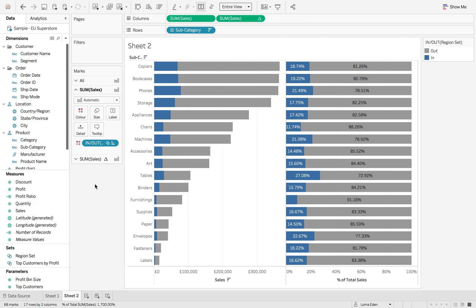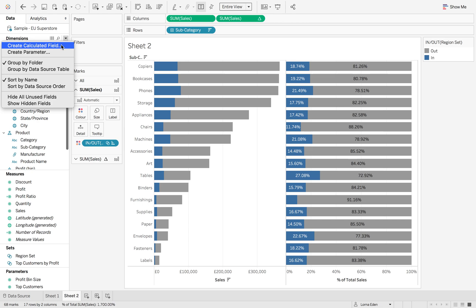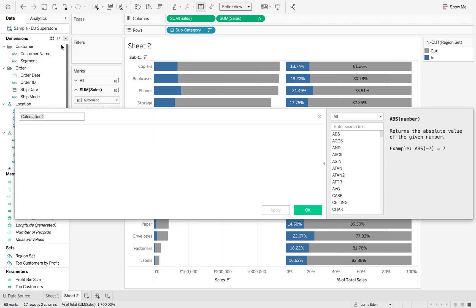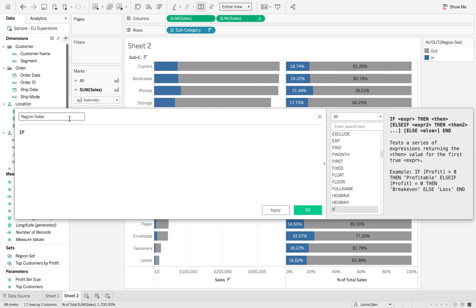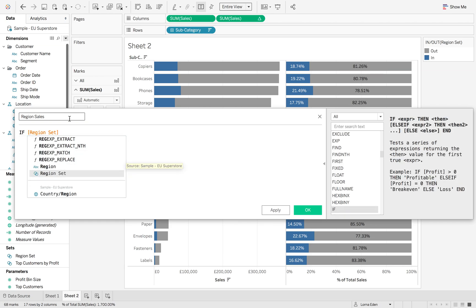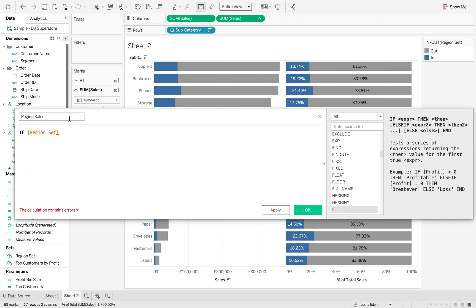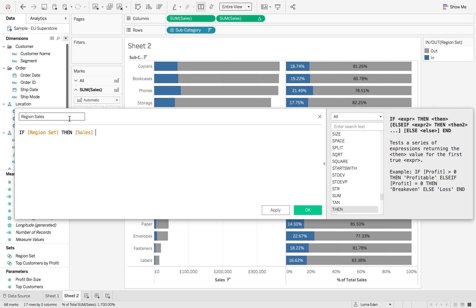Create a calculated field that pulls back the selected region sales. It's going to be: if region set (which is a boolean, true or false), then bring me back the sales, end.